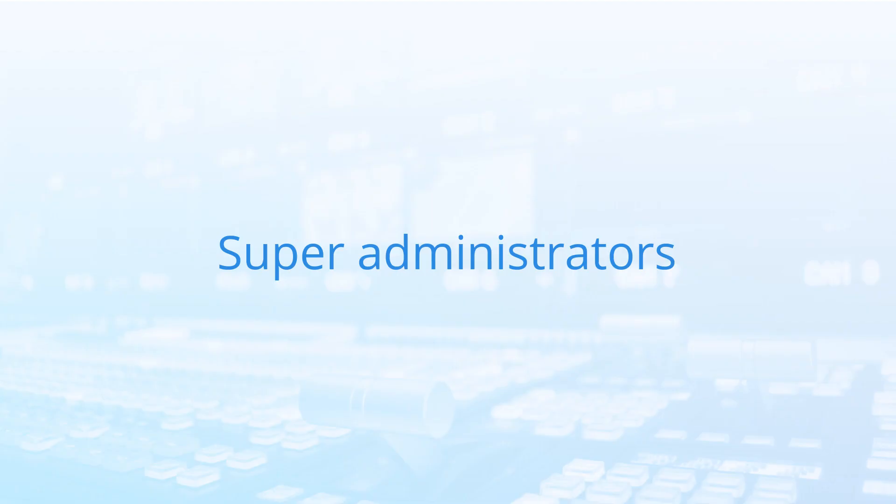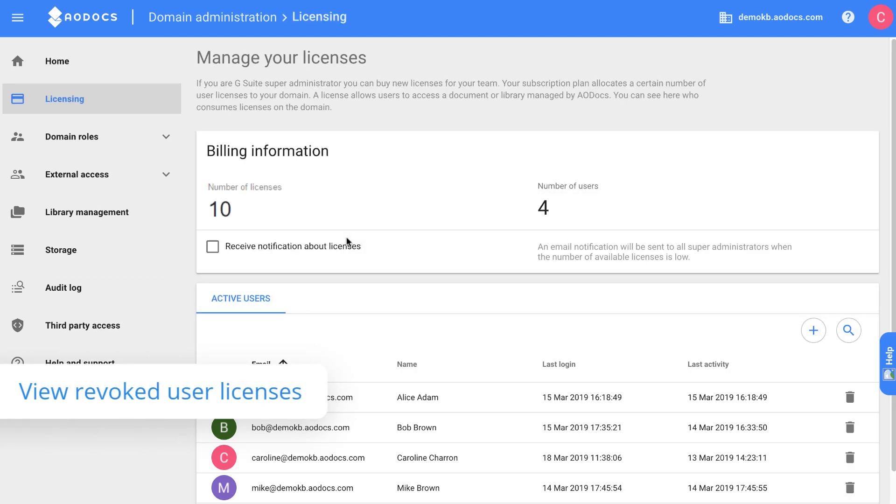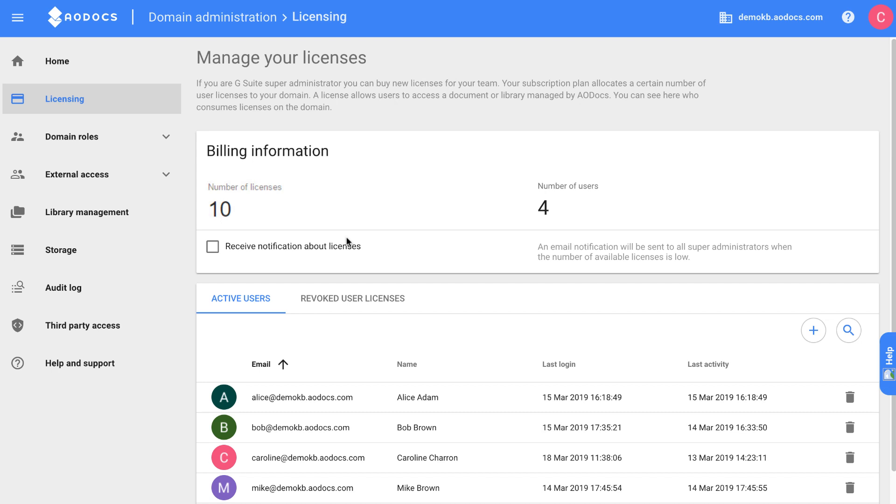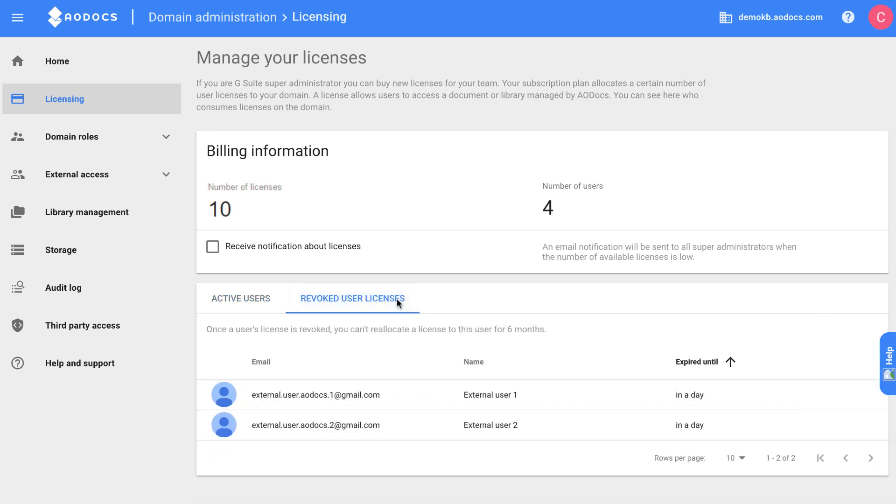For Super Administrators, there's a new tab in the Licensing page. When you delete users, they won't be able to use AODocs for six months. The users whose licenses have been revoked are now displayed here, and you can see how long until they have access to AODocs again.